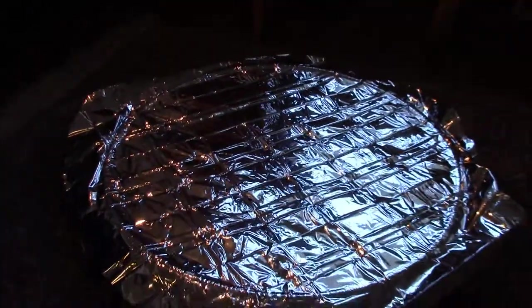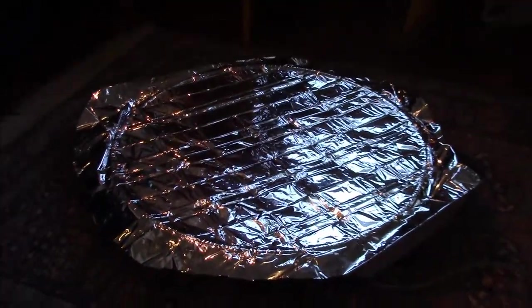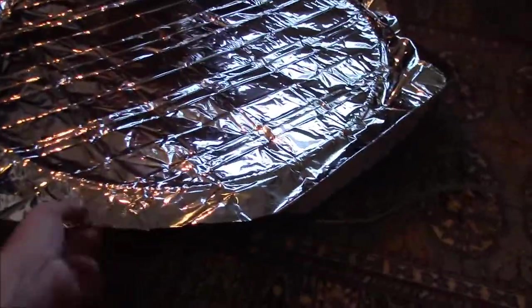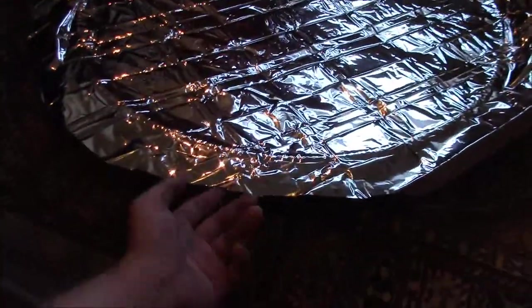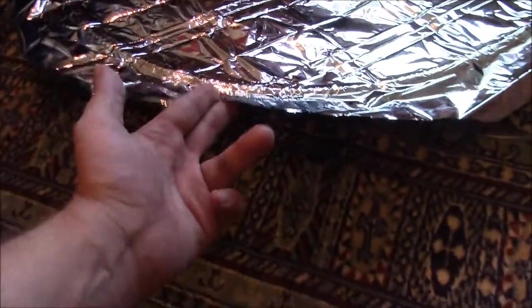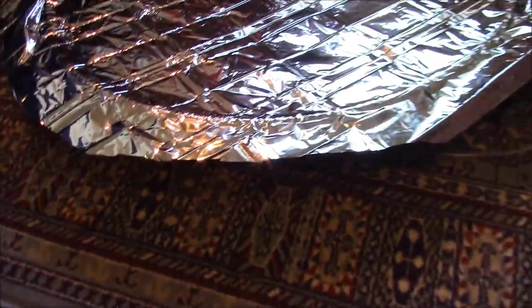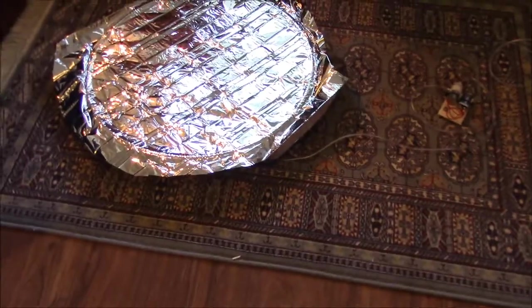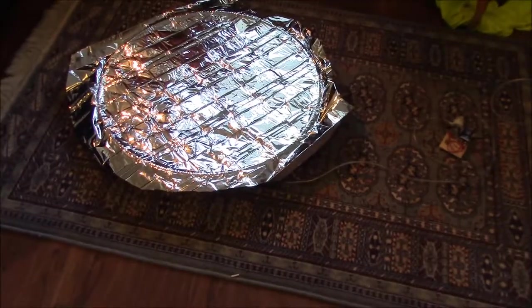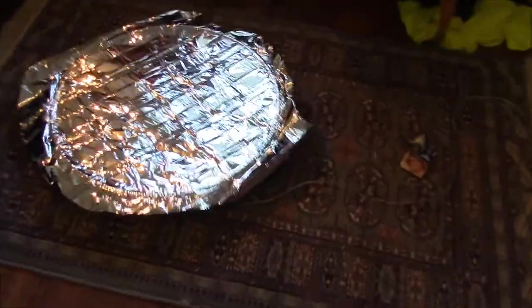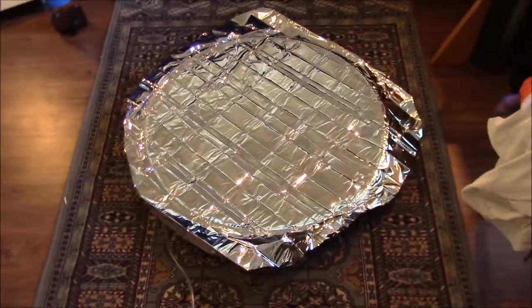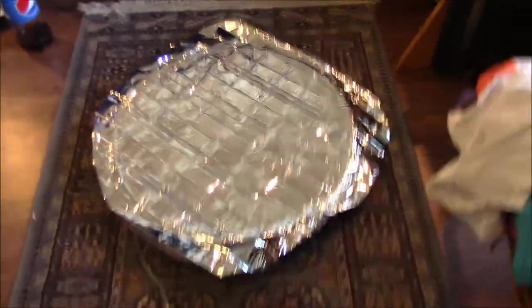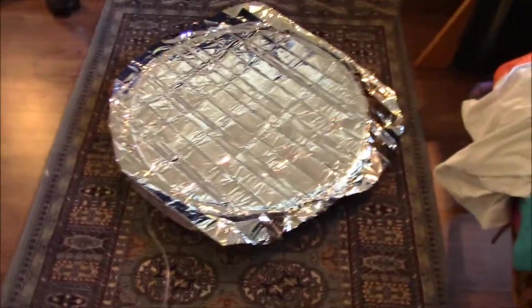It's a parabolic disk reflector made of this, what do you call it? The name escapes me right now. It's aluminized plastic. Mylar. It's mylar, aluminized plastic.